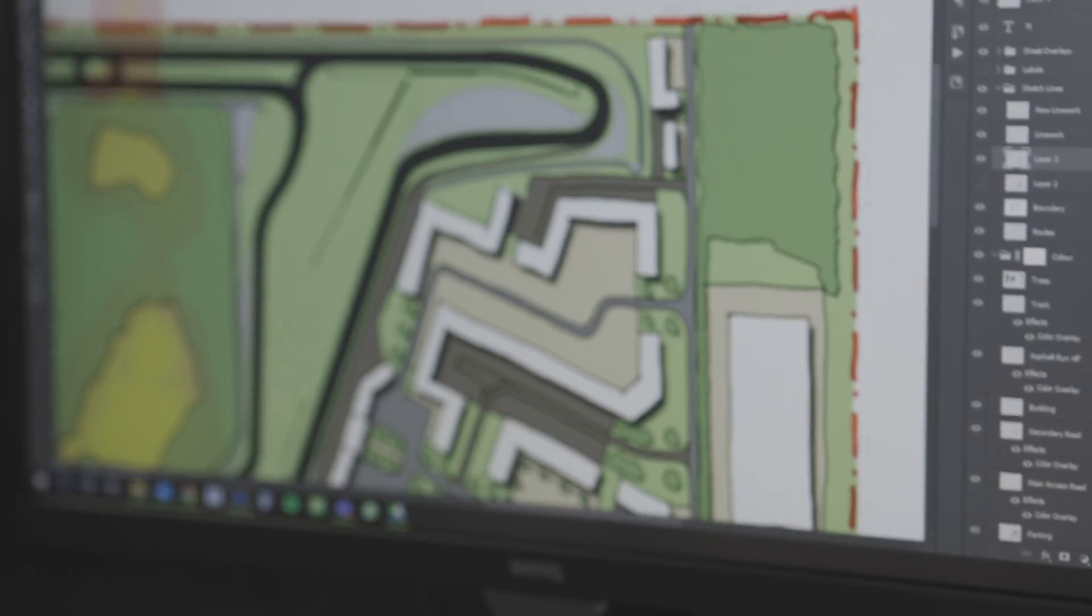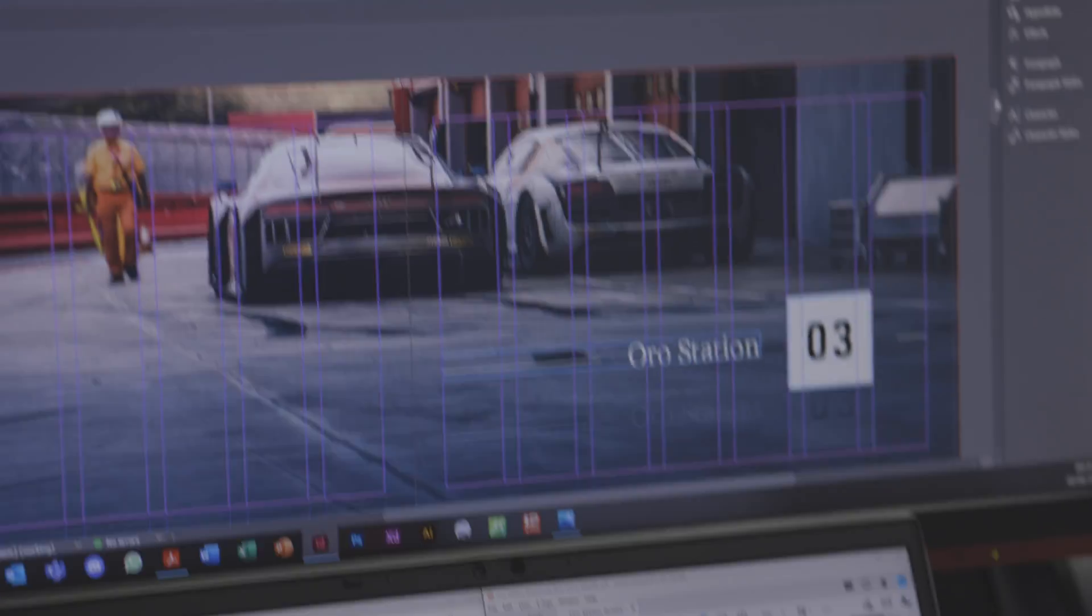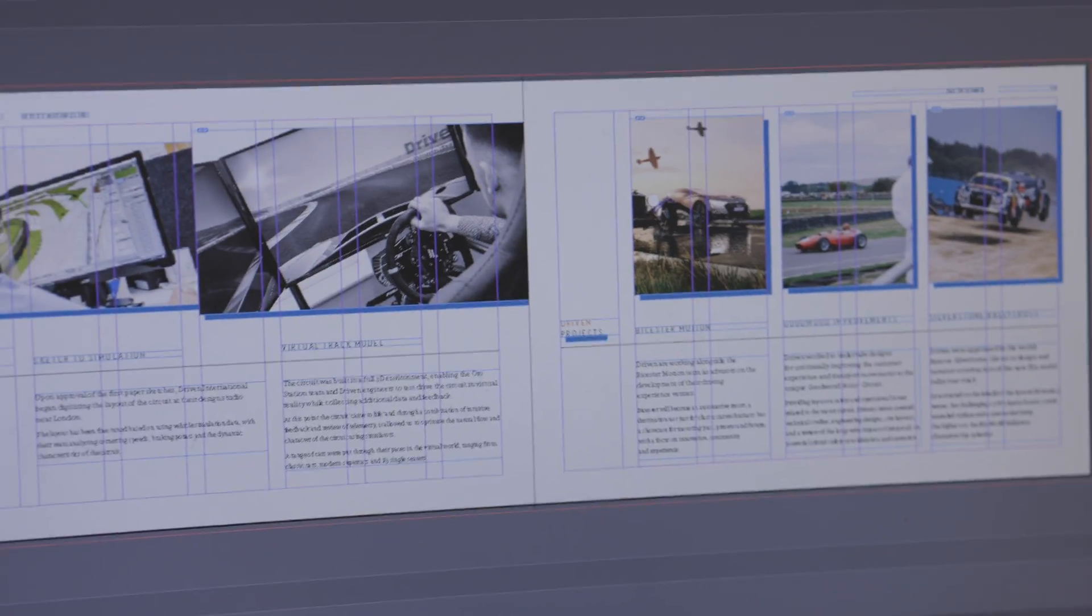We've got a team of architects, a team of engineers, and we work all over the world designing these racetracks, automotive test tracks, and also these sports and leisure facilities.